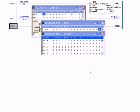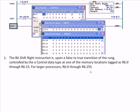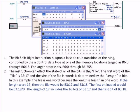The Bit Shift Right instruction executes on a false-to-true transition of the rung, controlled by a control data type at memory locations tagged as R6:0 through R6:15. On a larger processor you could use R6:0 through R6:255. The instruction can affect the state of all the bits in the file. The first word of the file is B3:17, and the size of the file in words is determined by the length in bits. If you have less than 16 bits, it's just B3:17. In this example, the file is one word because the length of 10 is less than one word — it uses bits 0 through 9.